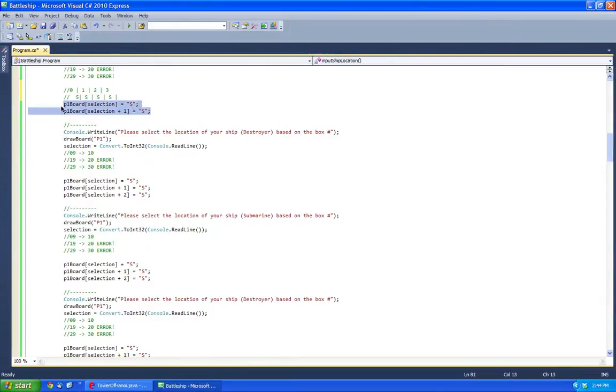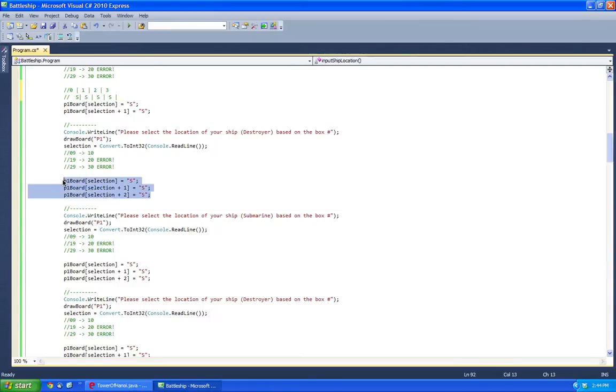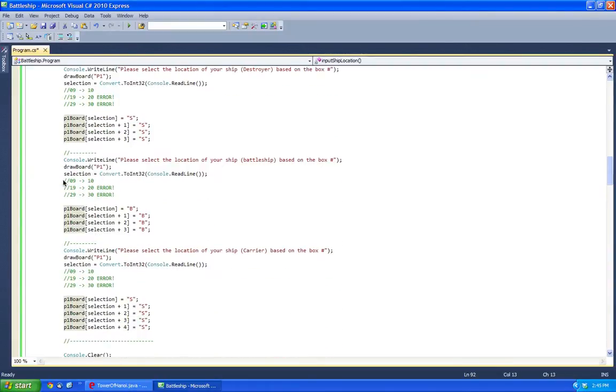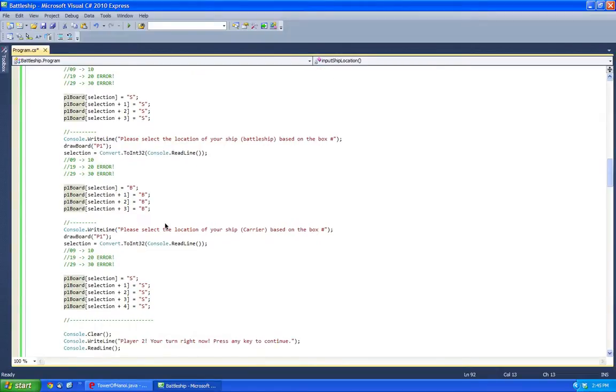So carrier ship only needs two, patrol boat only needs two, destroyer needs three, and last but not least you would need a lot more, four or five, for example, for carrier ship.